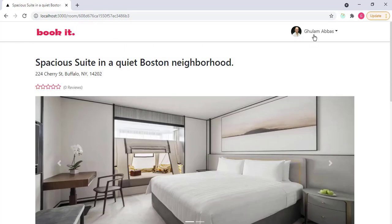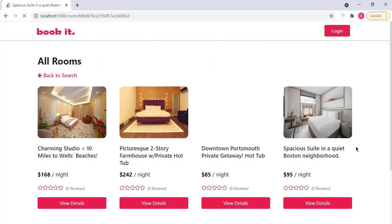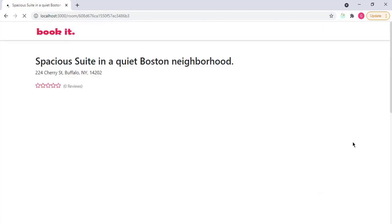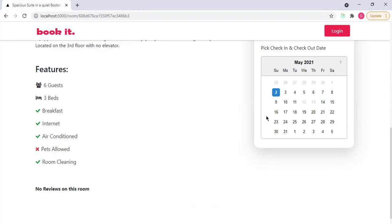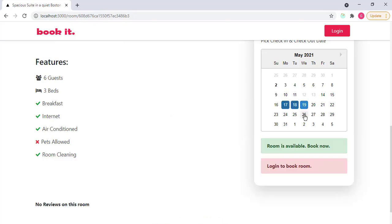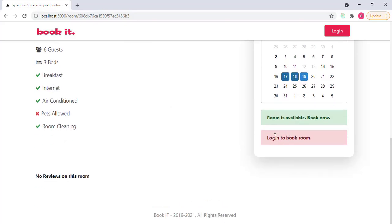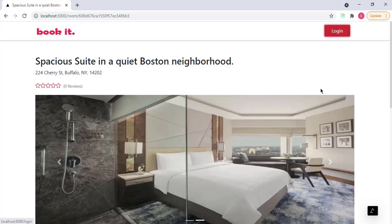We will implement the functionality that when someone booked the dates, we have to disable those dates for that particular room. If I log out, I'm already logged in, and if I select dates from 17 to 19, you will see an alert that login to book this room. So only logged in users can book a room.